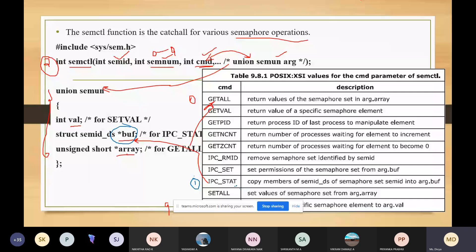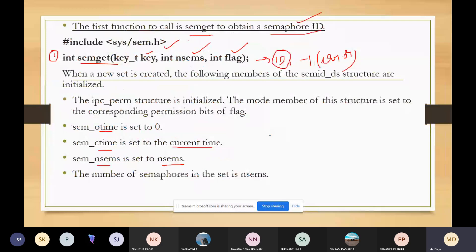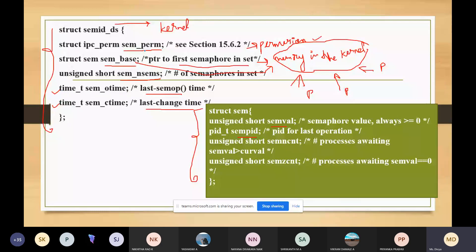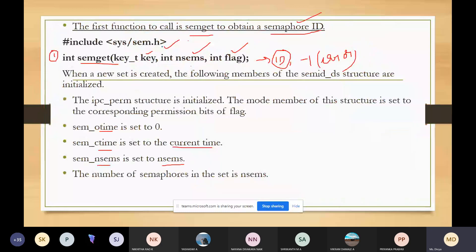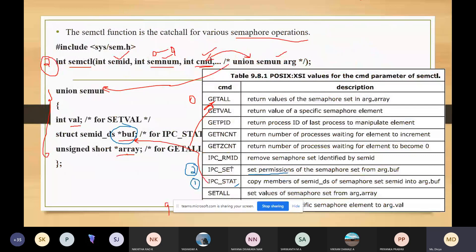The second command is IPC_SET, used to set the following three fields of the structure pointed to by the buffer argument in the structure associated with the set. We can set three types of permissions: the semaphore user ID (effective user ID), semaphore group ID, and mode. To set these three things, you need superuser privilege.